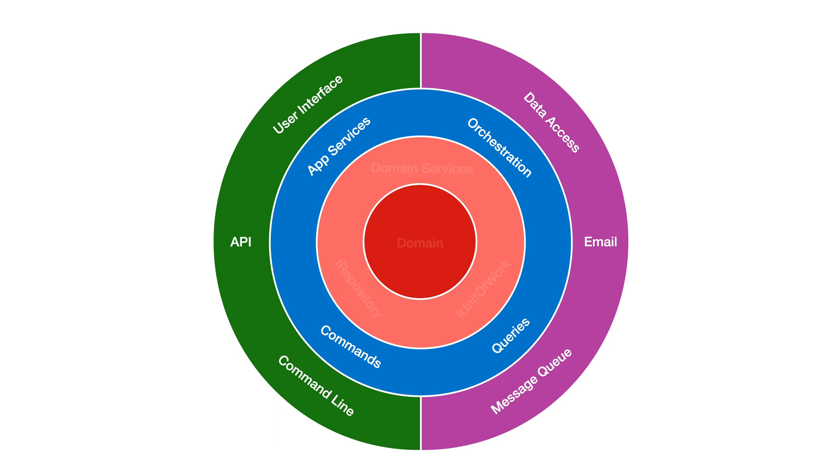The centre is for enterprise-wide business rules, the entities, the core domain objects. These are the least likely to change.